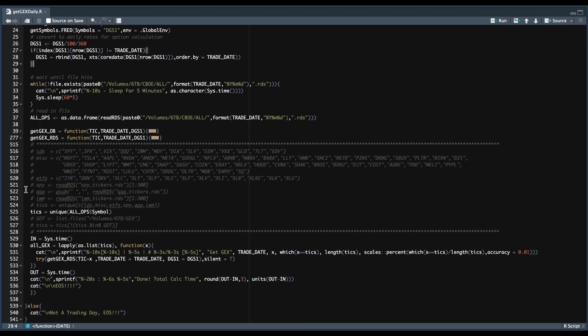Now that we have the function set, we extract all of the unique underlying symbols in our dataset and pass them all into that function along with our current trade date and our risk-free rate. You'll see a printout of the progress so you know it's running in the background and can get a general idea of how long it'll take. Once completed, you'll get a total runtime — I believe it took about three or four hours to run on about 5,000 different underlying symbols. If you didn't get any errors, you should see line 536, which represents the end of the script.